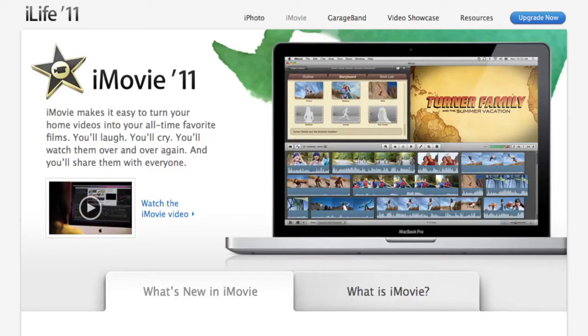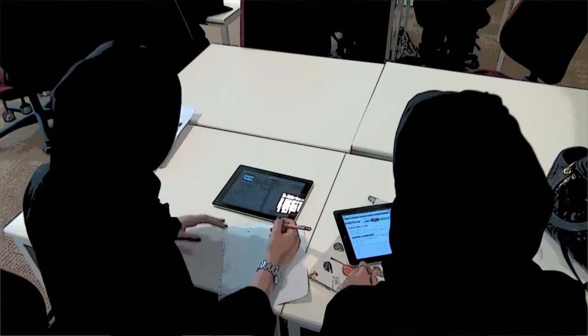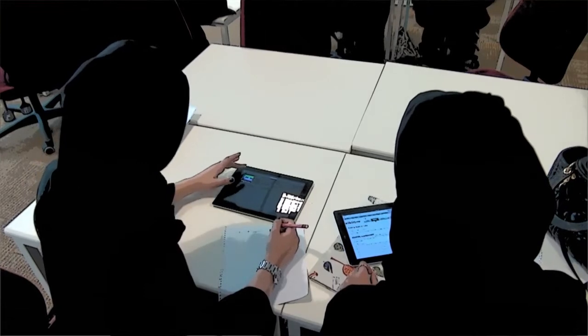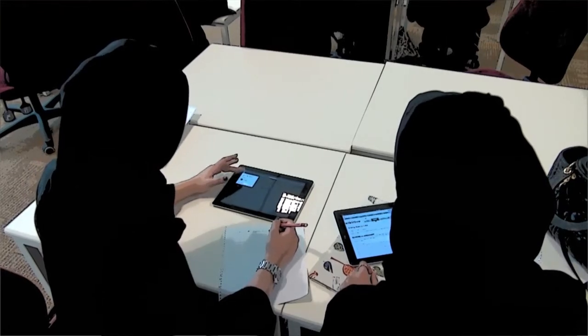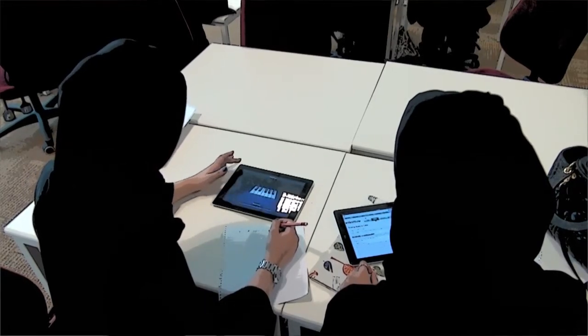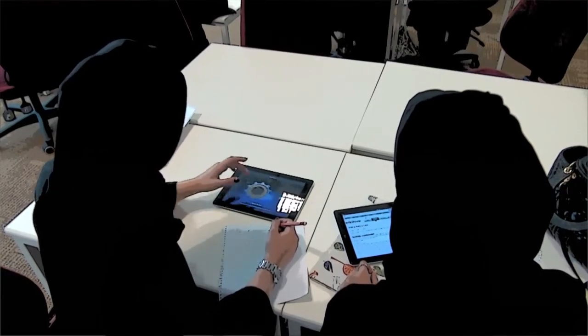The final product was that the students had created an iMovie that they could show the class, and they were really excited about it. This project was a great way to engage the students and to facilitate language learning.